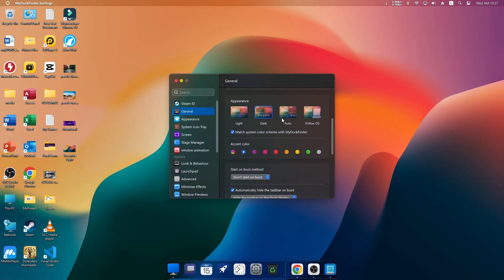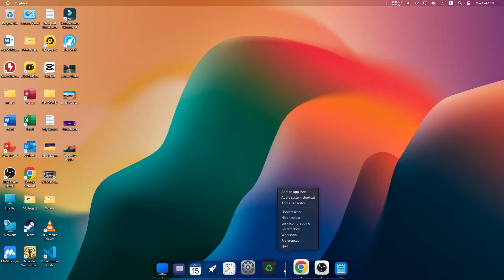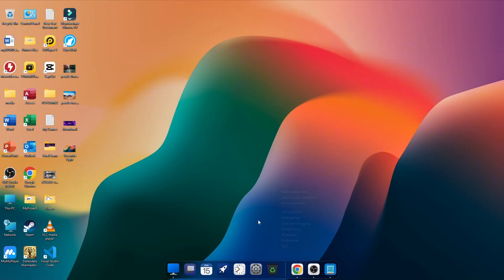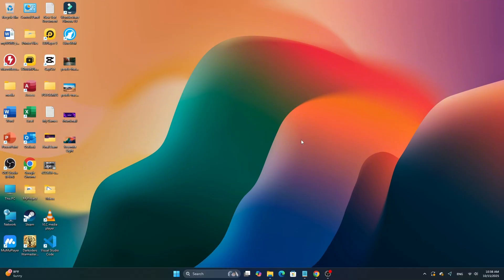If you ever want to close or disable the dock, right-click again on the dock and choose Quit. Your Windows will return to normal instantly.